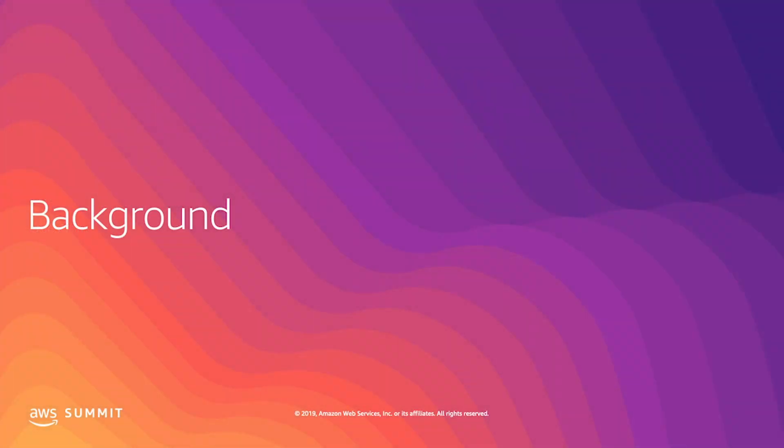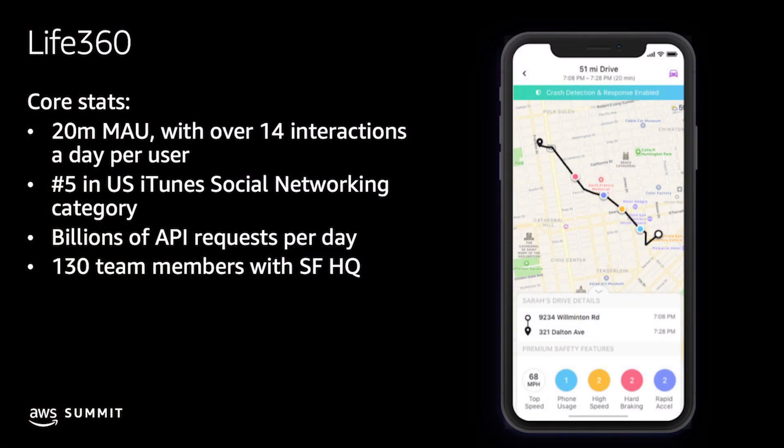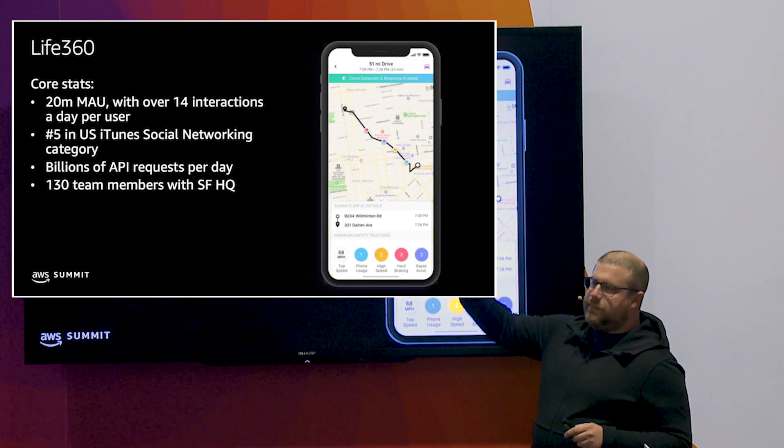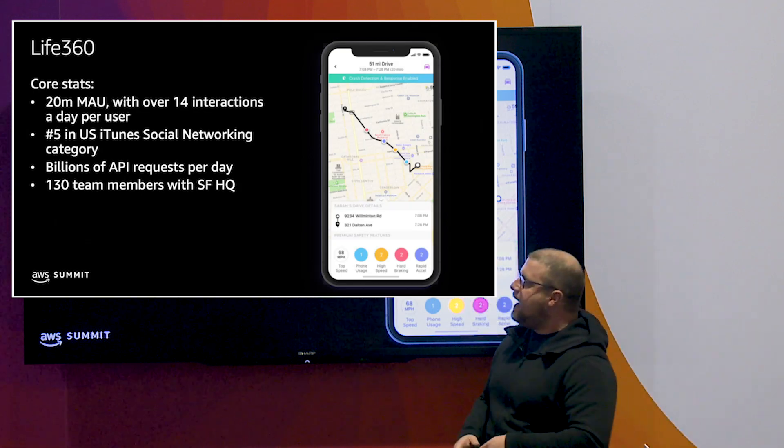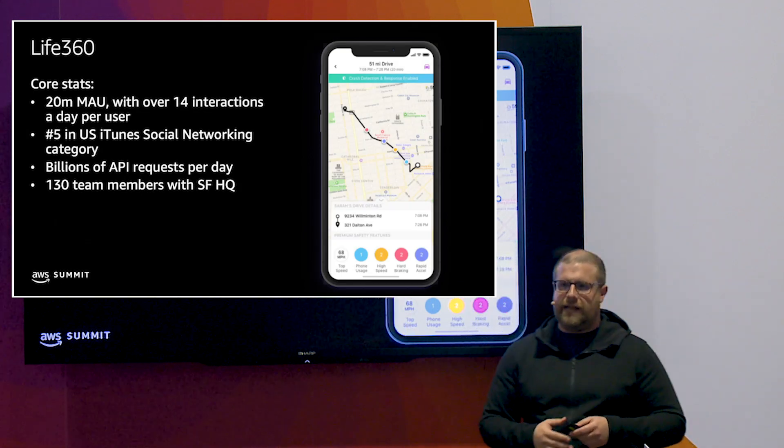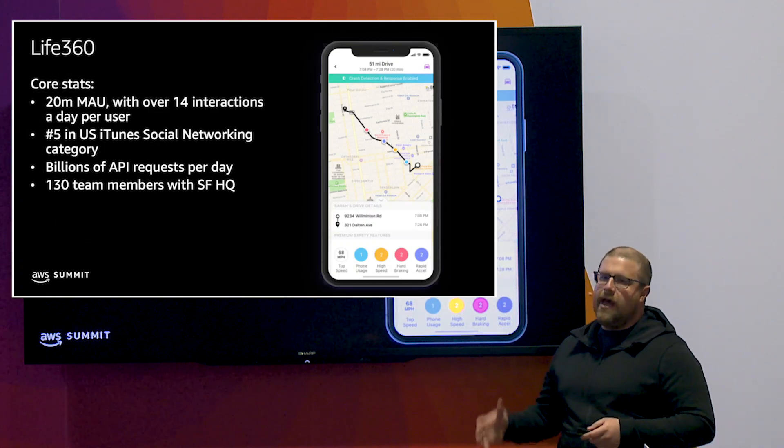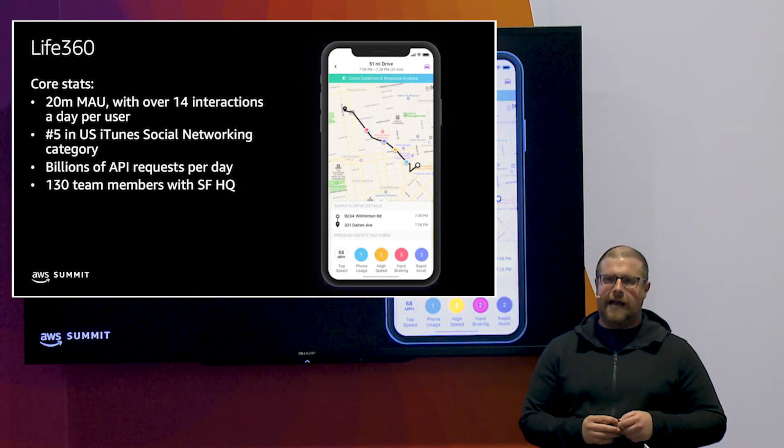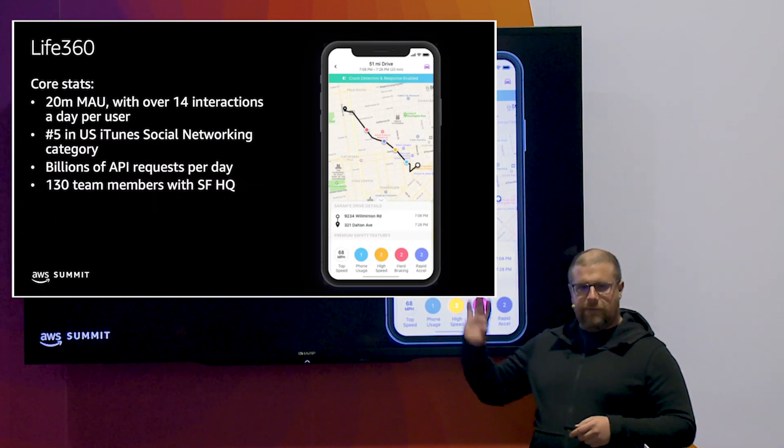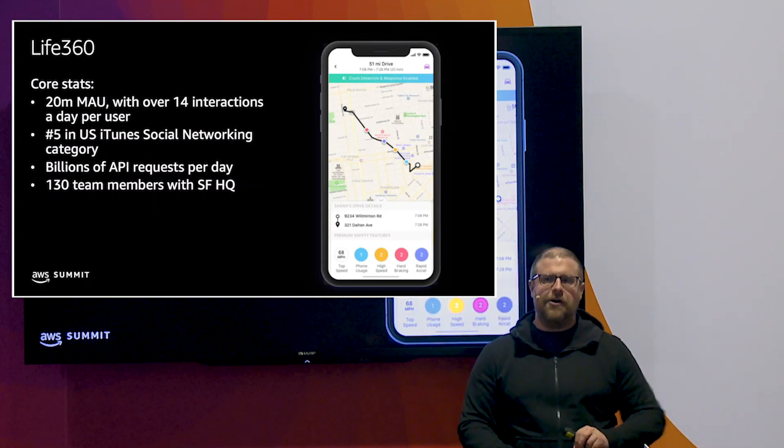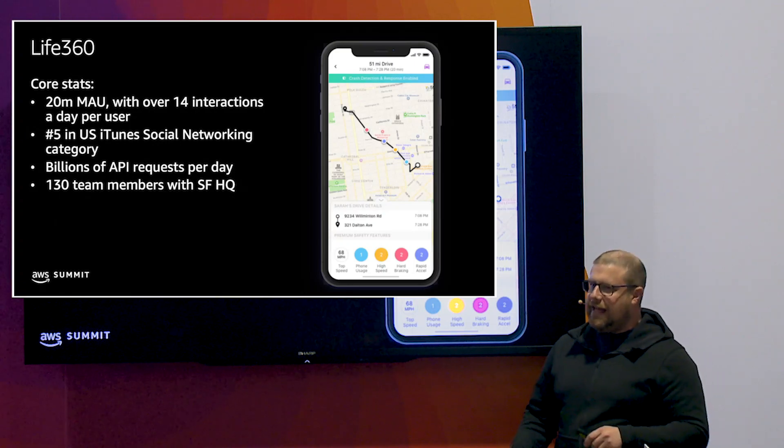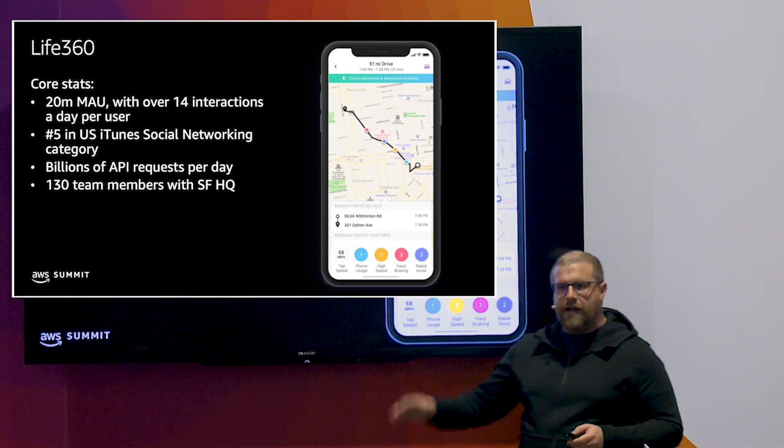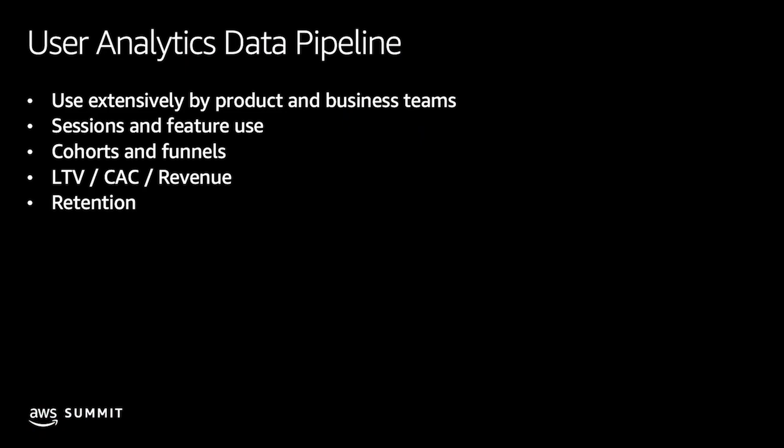Some quick background on who we are: Life360 is a mobile app for families, we keep them safe, communicate and coordinate throughout the day, you can see where your family is on a map. We've got 20 million users using it every single day, we're number five in the US social networking category, and we've got a lot of data coming in. We've got billions of API requests every single day, we've got a team based in San Francisco. This is the last I'm going to pitch you on the company, but just giving you a sense of all the data that's coming in.